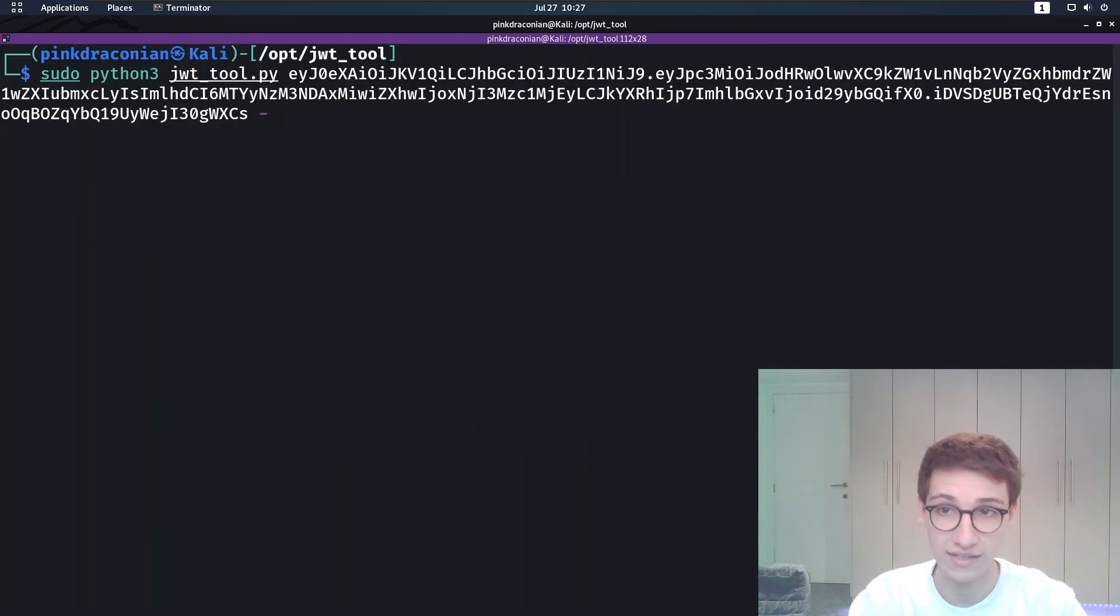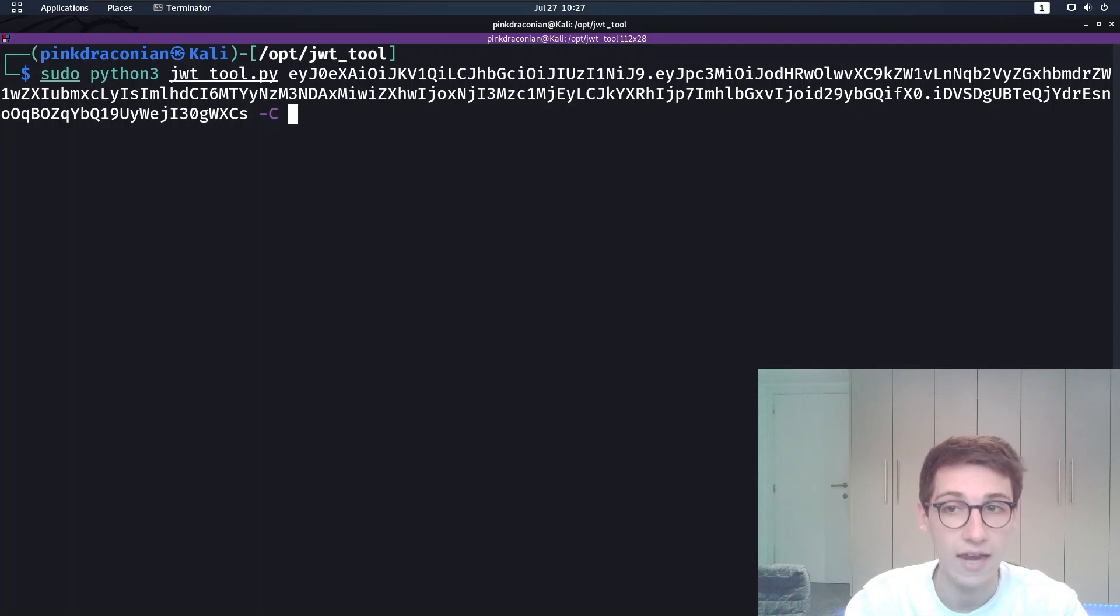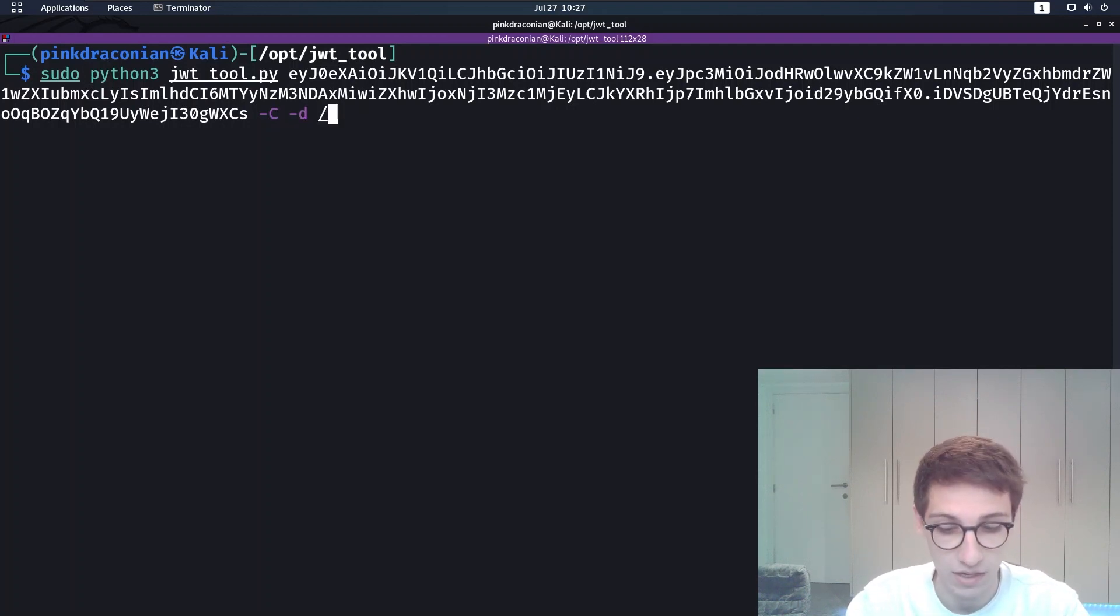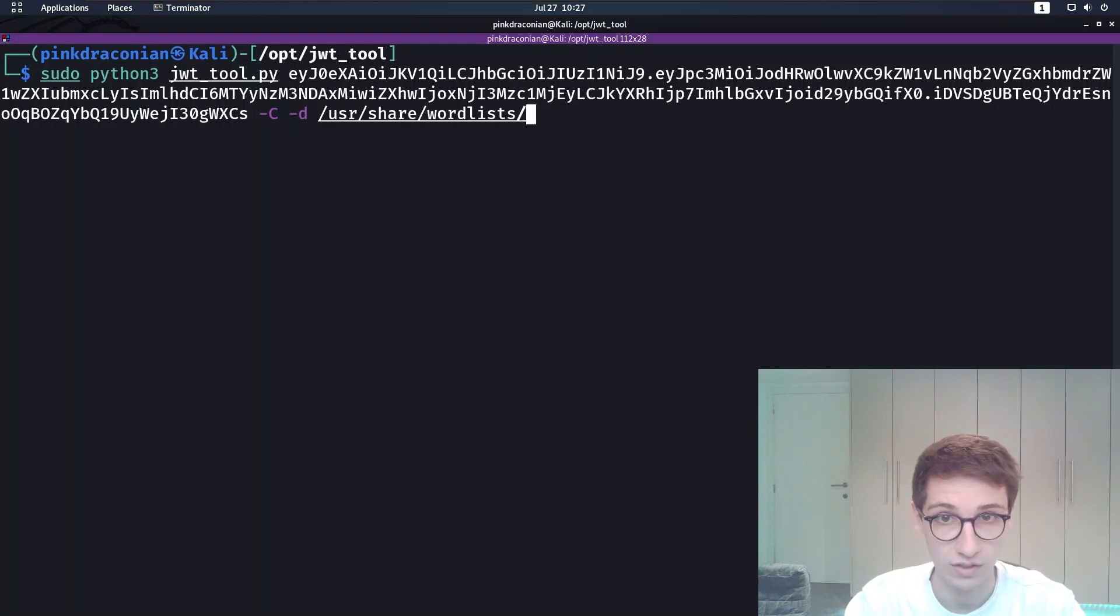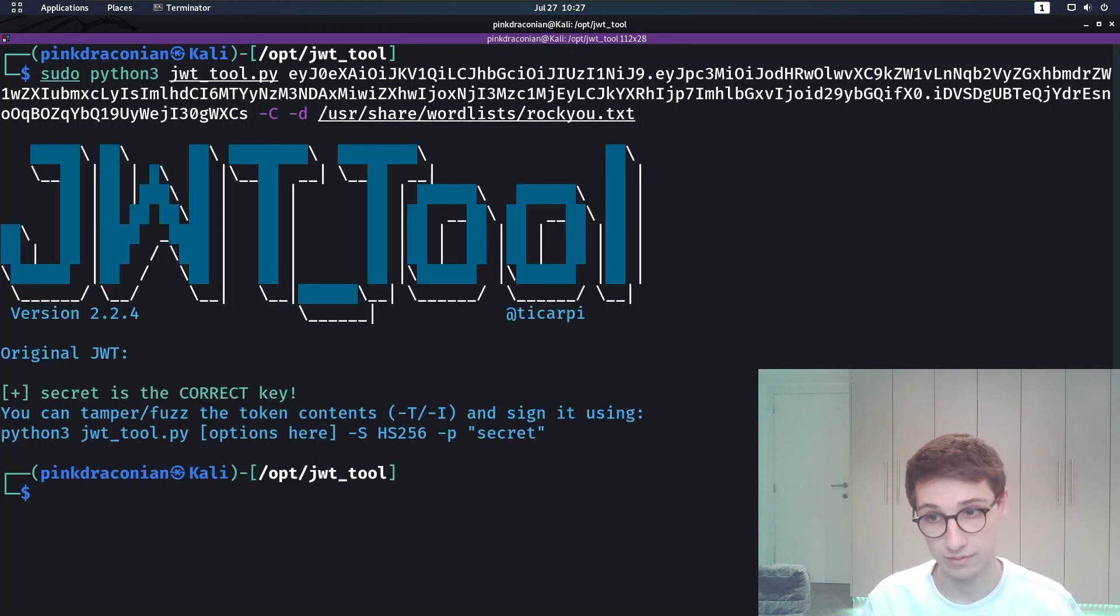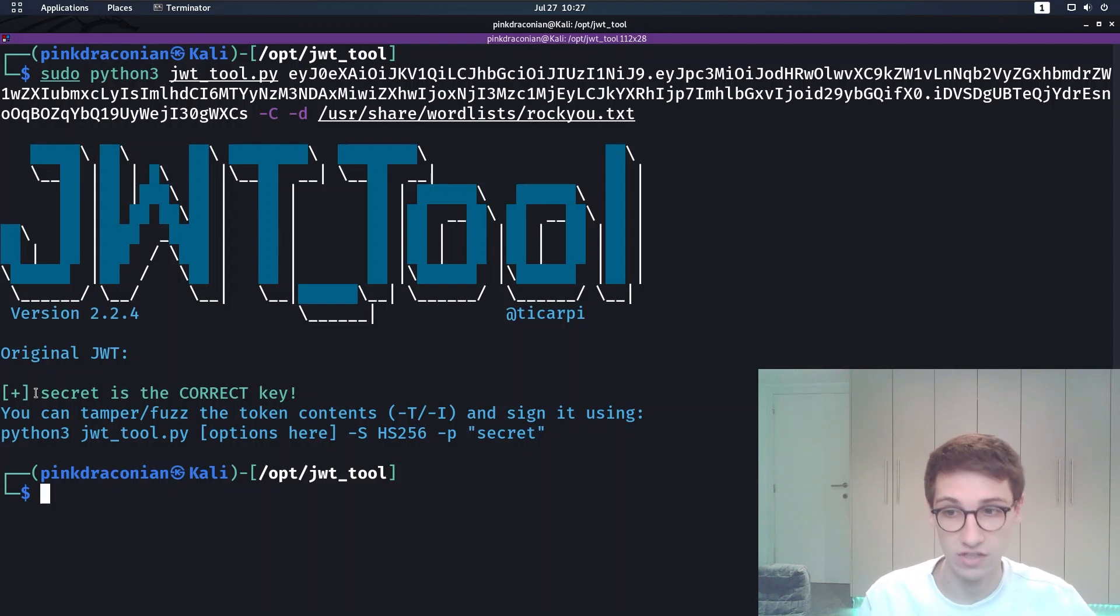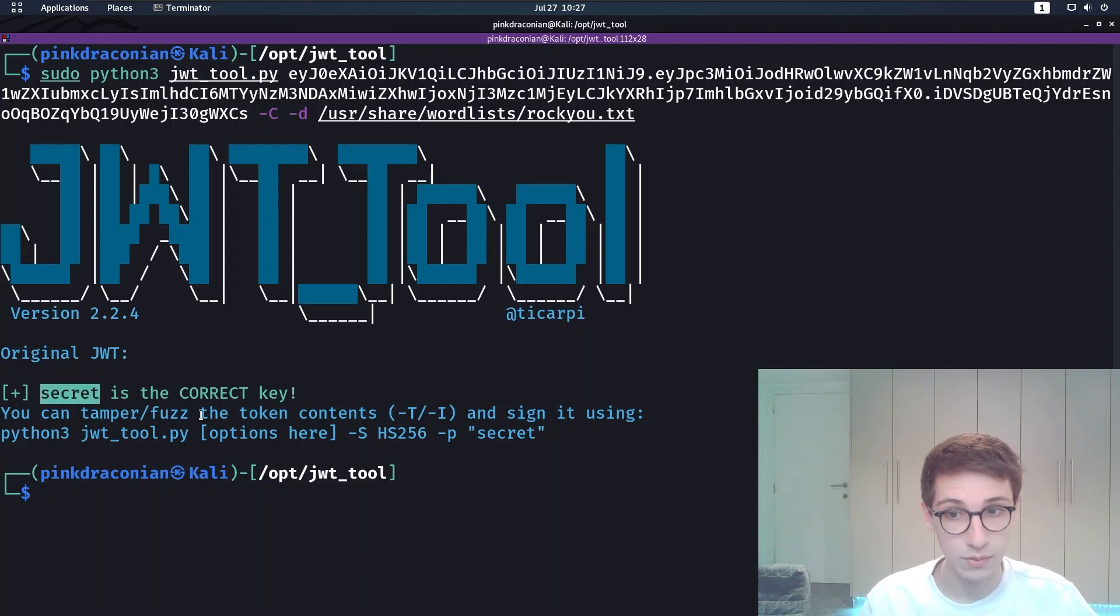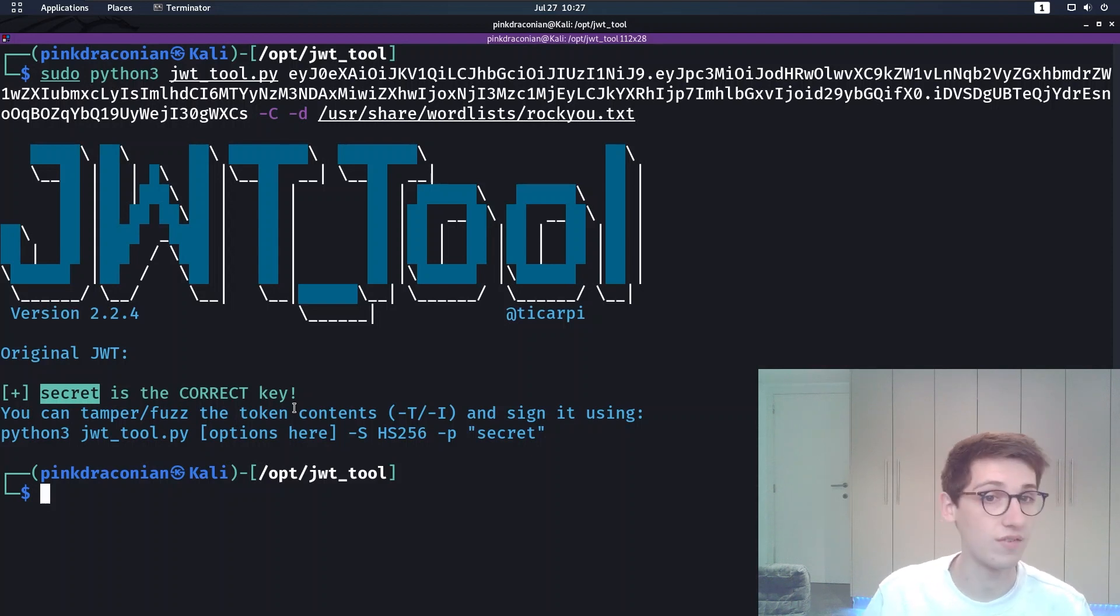So instead of doing dash capital T, we're going to do dash capital C for cracking. And then we're going to say dash D and supply a file, a wordlist. I'm going to go to wordlists rocku.txt. Let's try to crack this token and see if we can find a secret. And immediately we come back with secret is the correct key. So secret is the key being used by this server, which is obviously very weak.